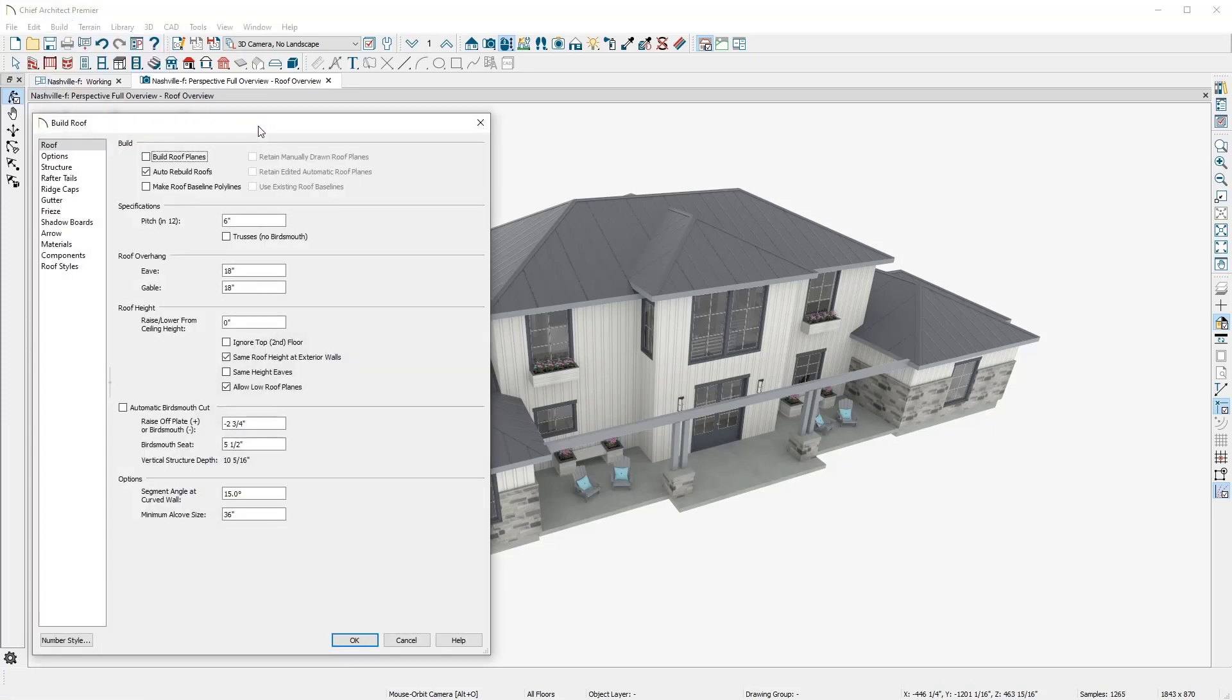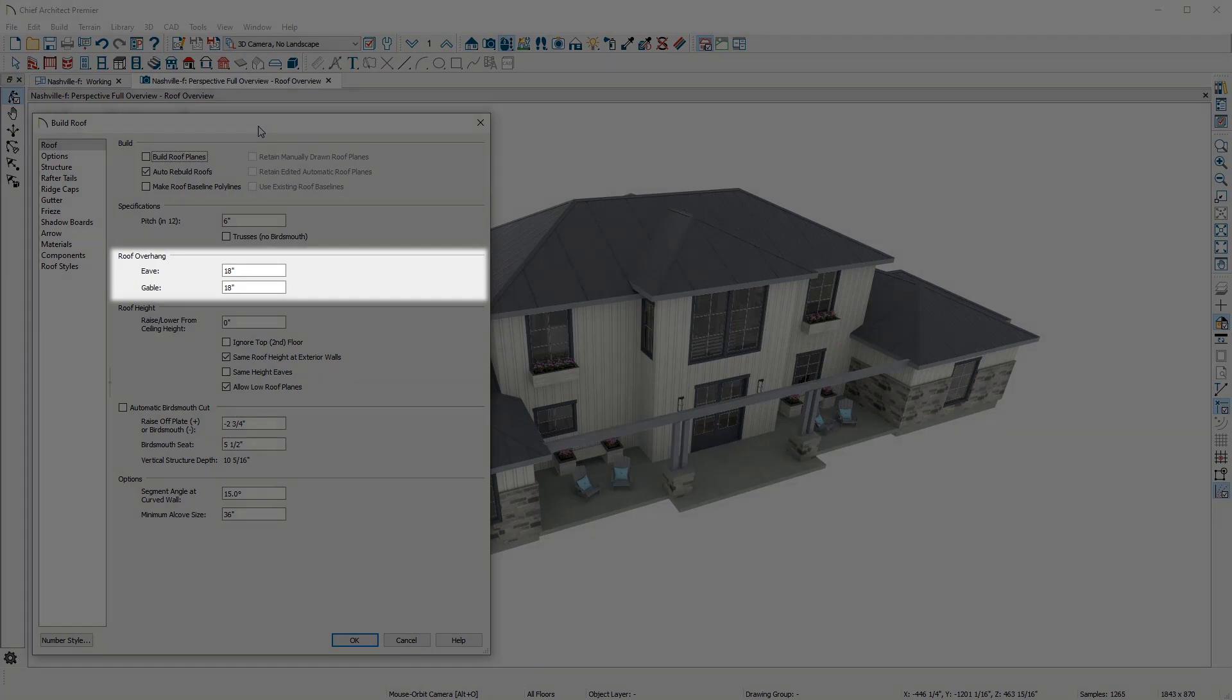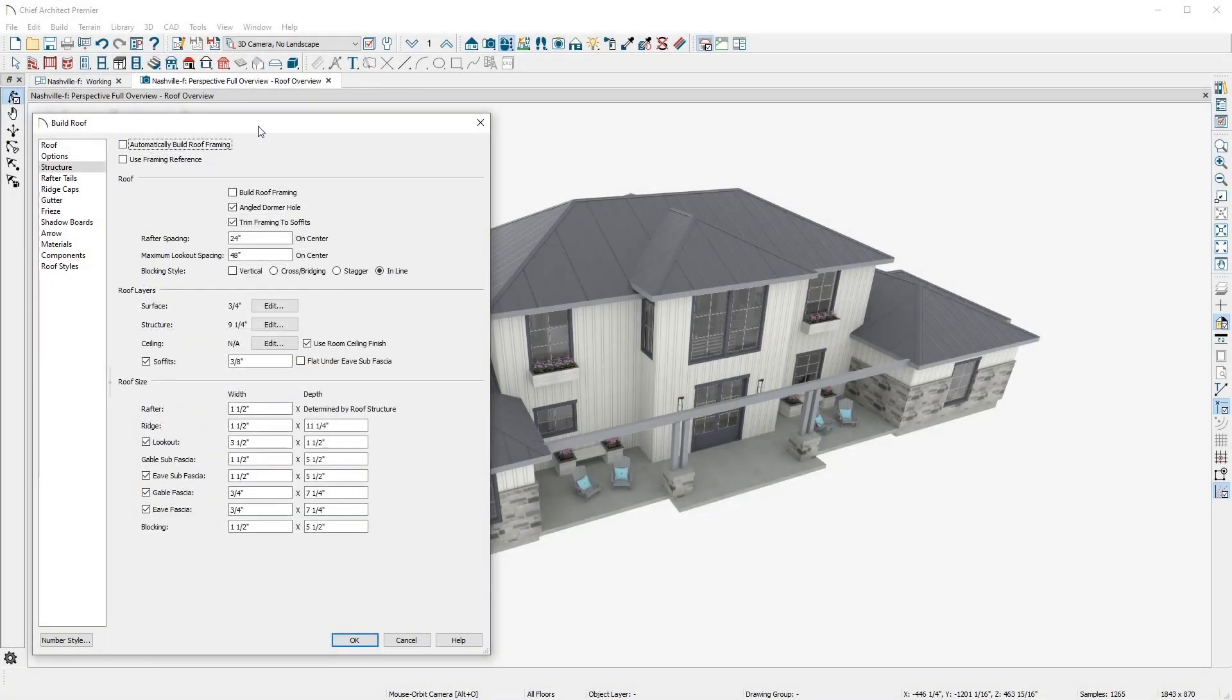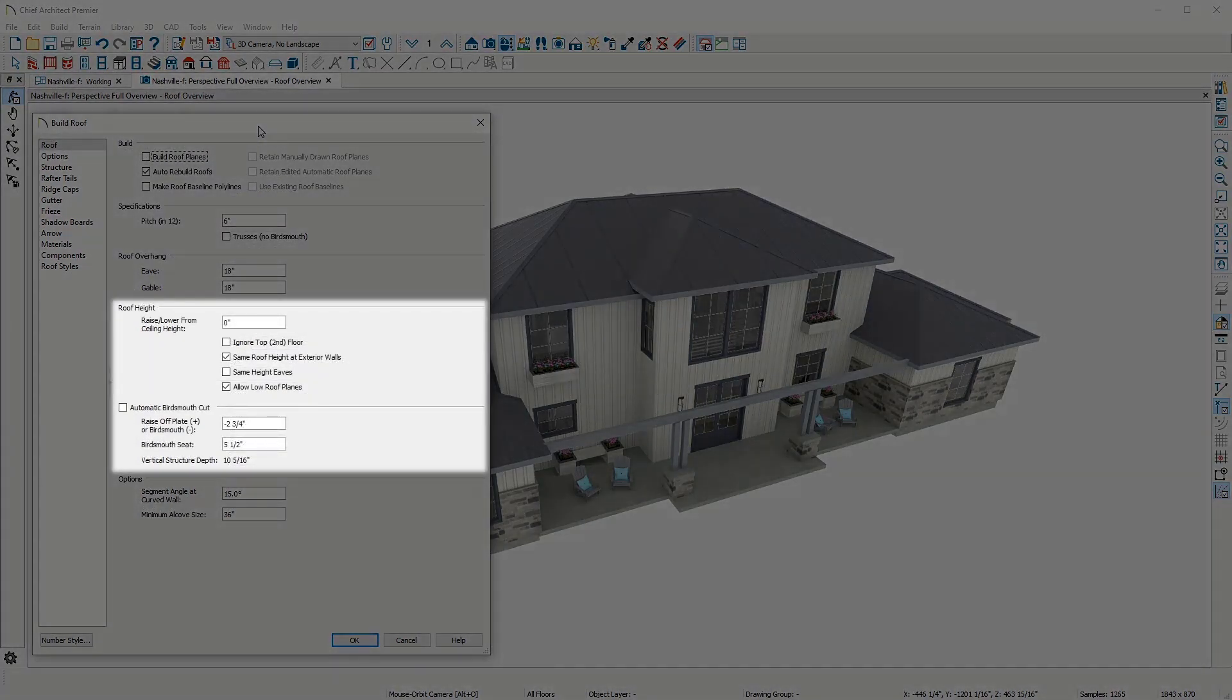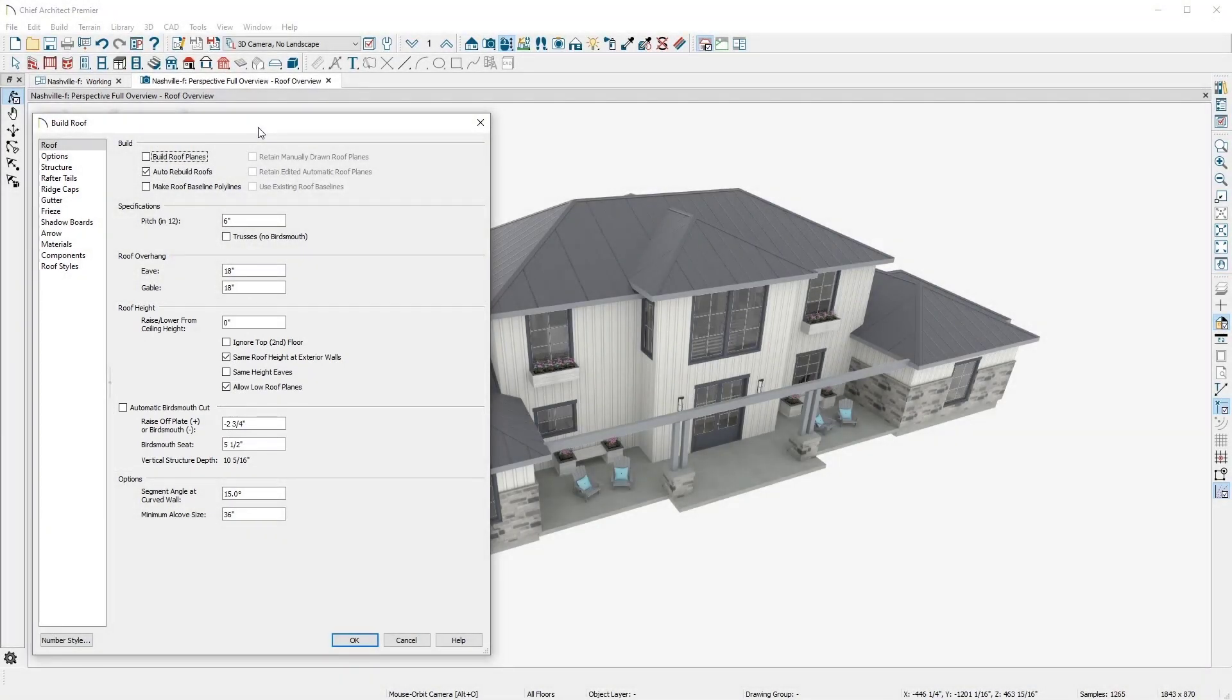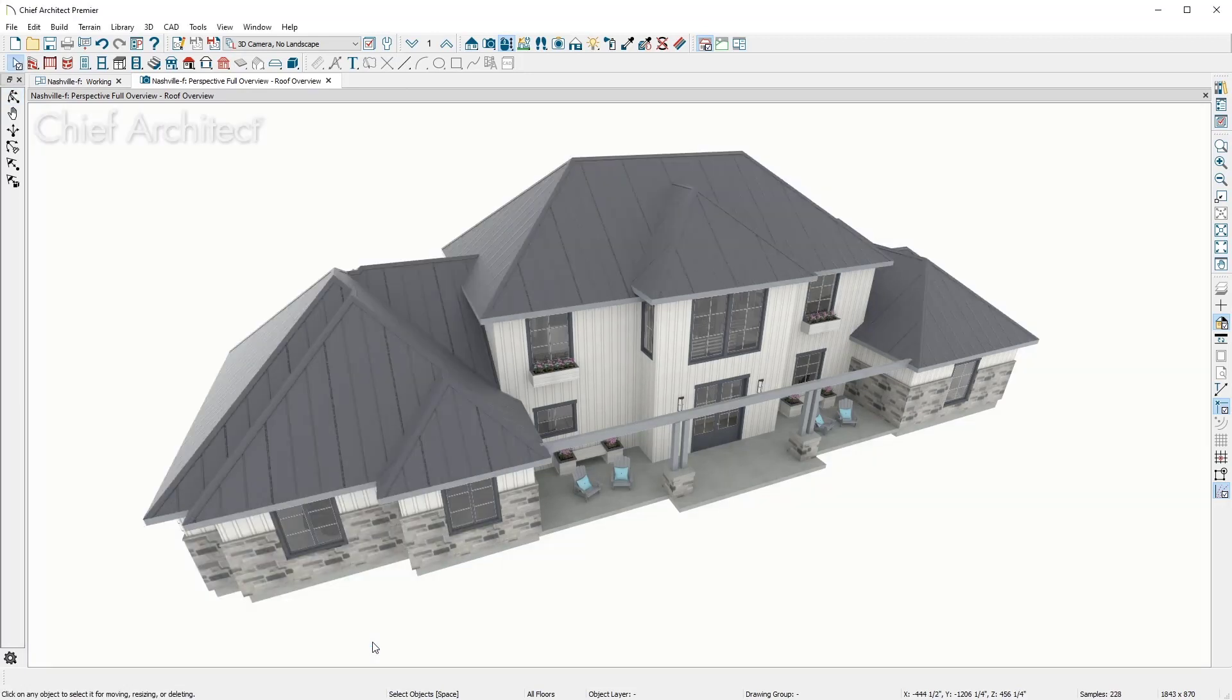Looking at the roof dialog, notice that you can define options like roof pitch, overhang, curved roofs, framing details, raise off plate for an energy heel, and other options. I'll change the pitch here to 10 and 12, and you can quickly see the impact.